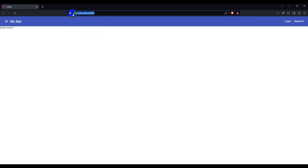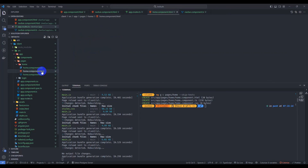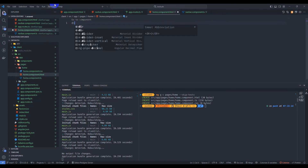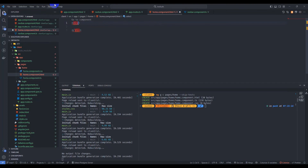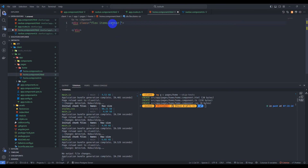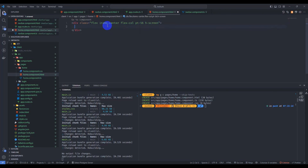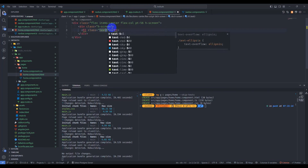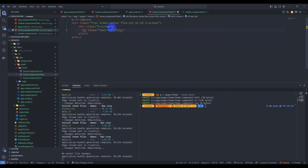The home page is our default page when we don't have any route. Now let's design our home page. Go to home page component and add a div with classes: flex, items-center, flex-column, pt-56, h-screen for full height. Inside, add another div with class h-screen. Inside that, add a div with class text-4xl and text-center.